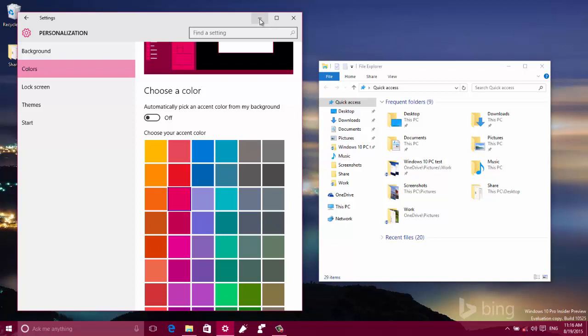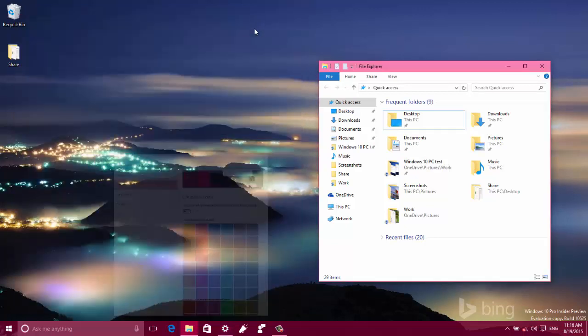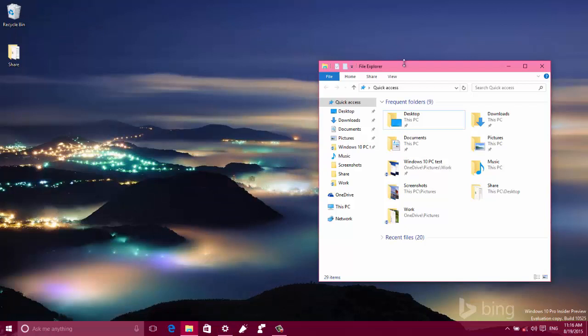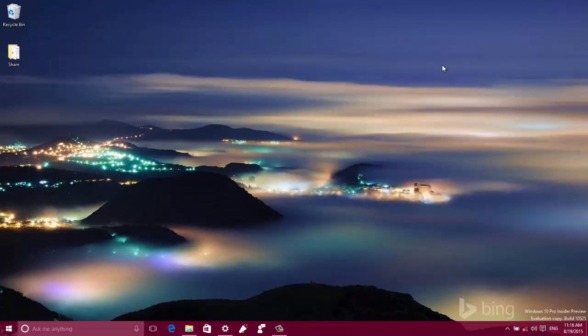So that's basically all that's new on Windows 10 Build 10525. I hope this video was informative for you, and I want to thank you for viewing.